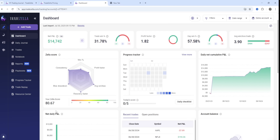TradeZella backtesting full tutorial and guide. In today's video I'm going through everything you need to know about TradeZella's backtesting feature, going through a live demo and everything you need to know so you can get a good understanding of how it works inside of the TradeZella app.